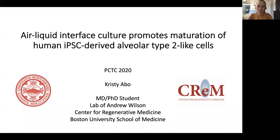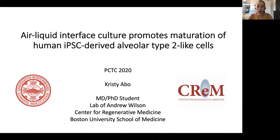Hi, my name is Christy Abo. I'm an MD-PhD student in the lab of Andrew Wilson at the CREM of Boston University. I would like to tell you about air-liquid interface culture promoting maturation of human iPSC-derived alveolar type 2 cells.